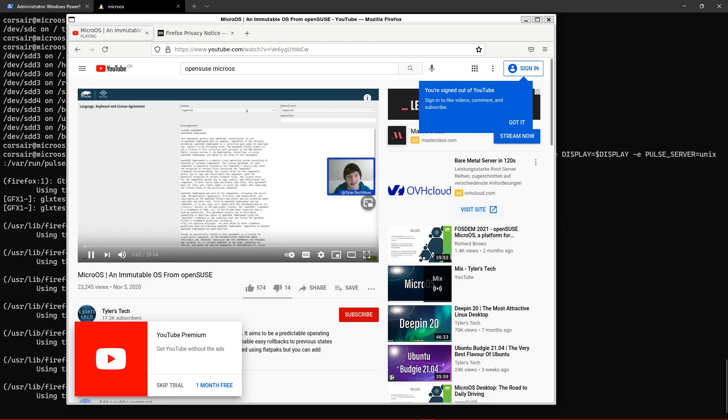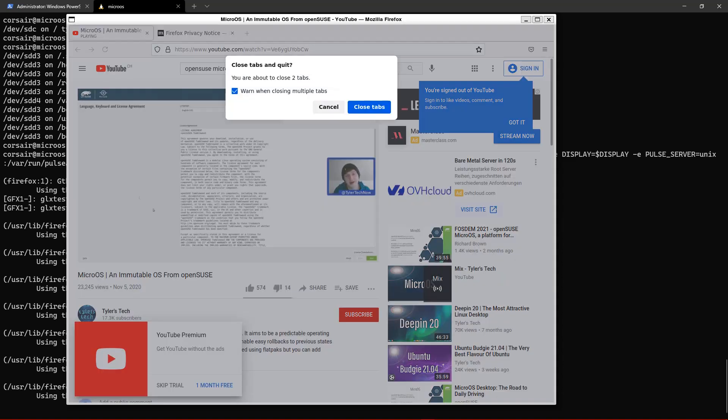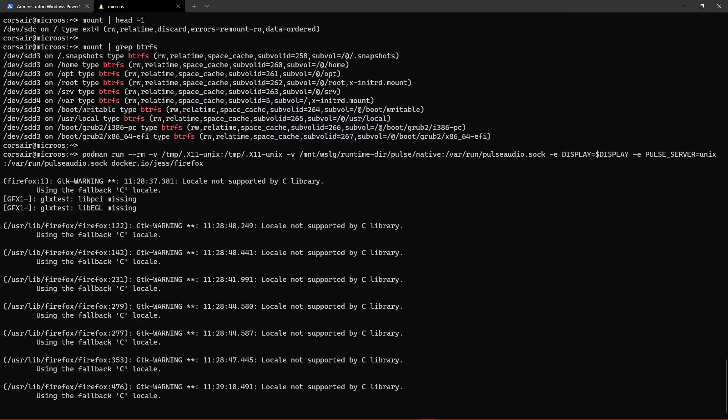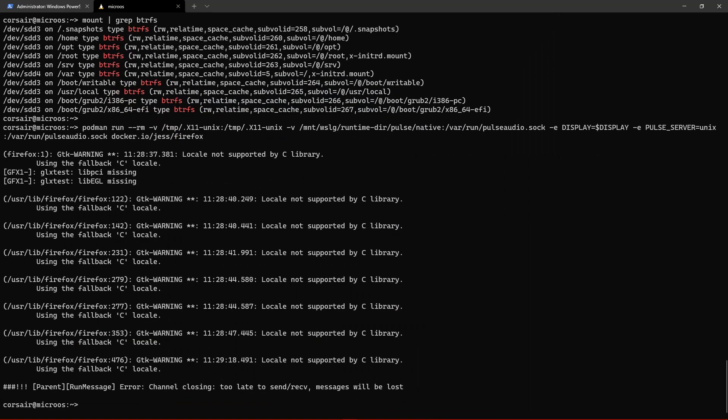And here you should be hearing the sound. Okay, so that will be like, we will be able to use maybe other containers or anything.